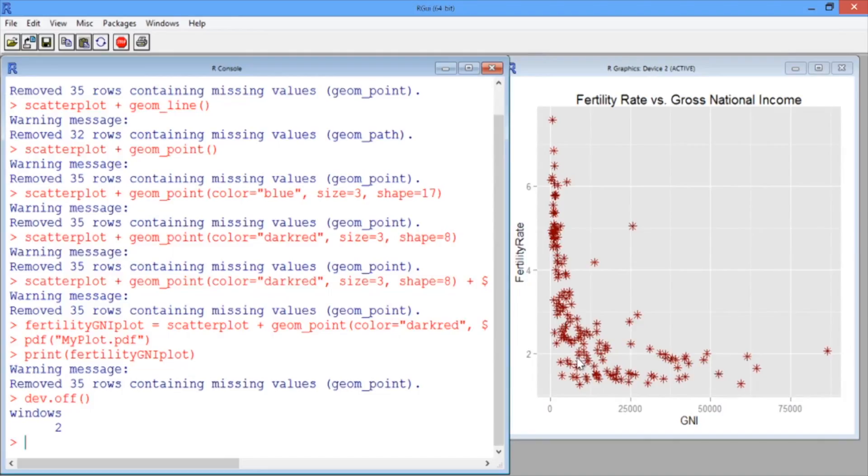In this video, we'll see how to color our points by region and how to add a linear regression line to our plot.